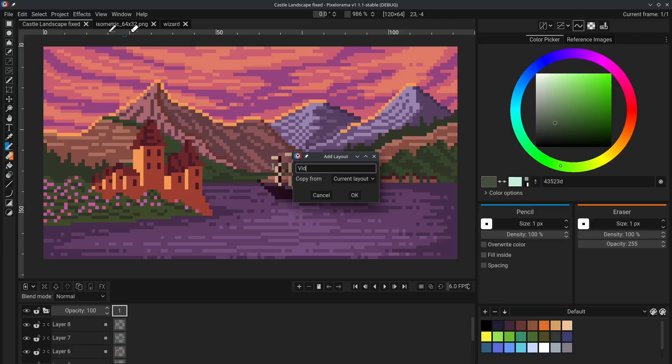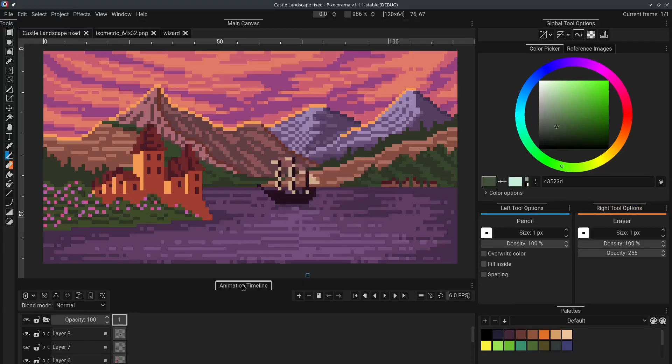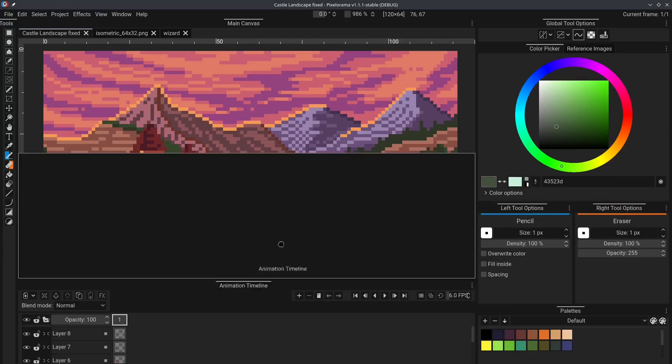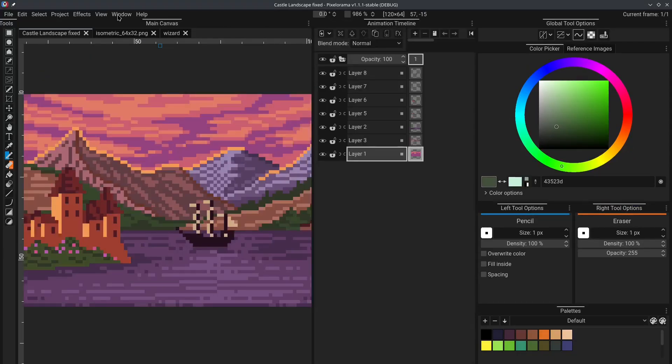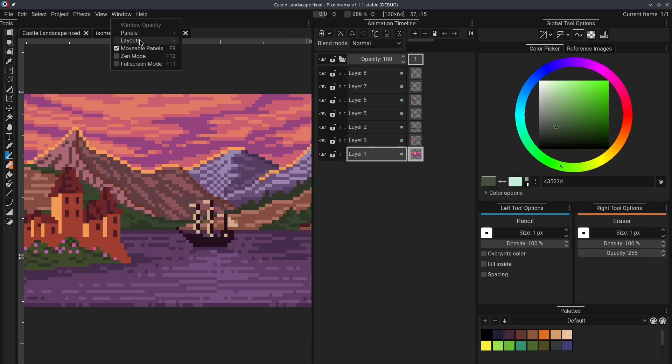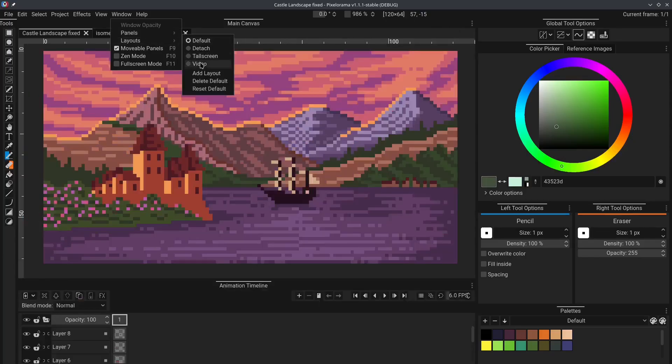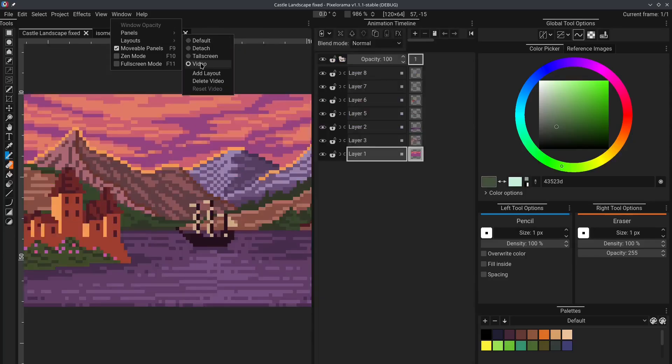Let's call it Video. And now, you can rearrange the UI. And if you go to the window menu, Layouts, if you switch back to the default layout and then back to Video, your changes will be as you left them.